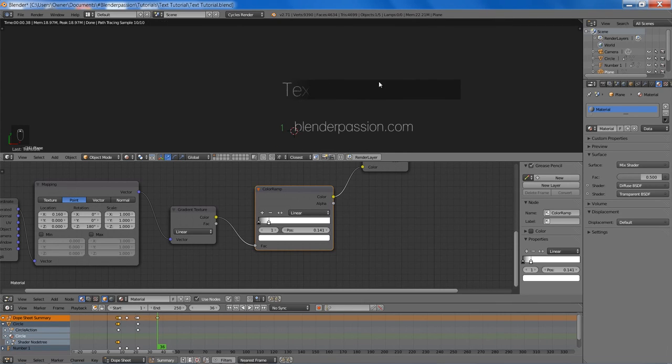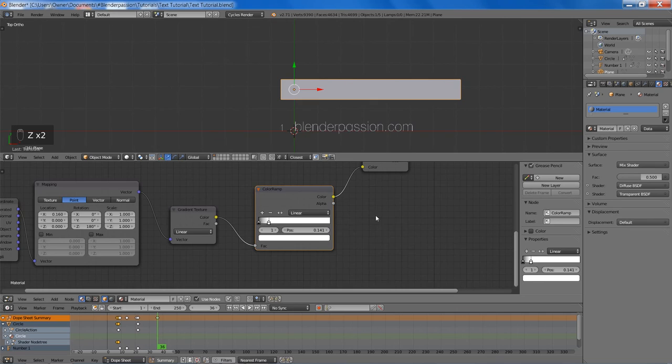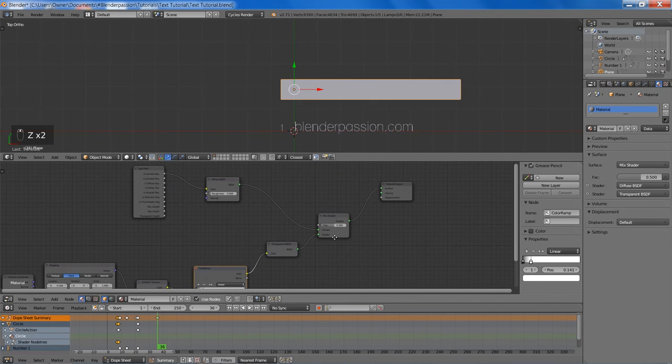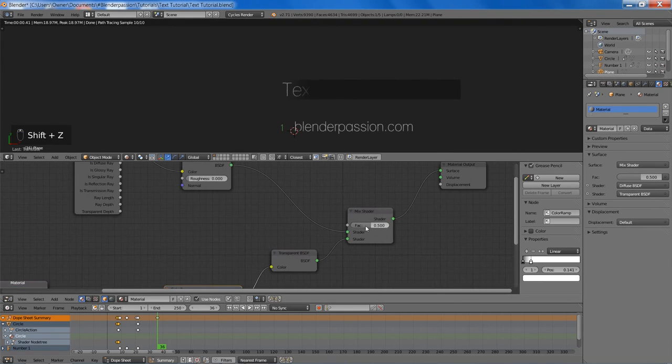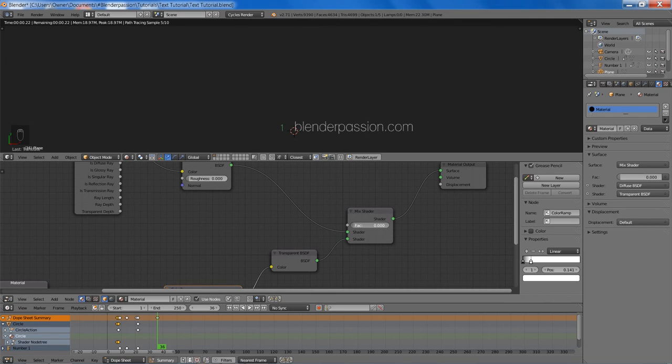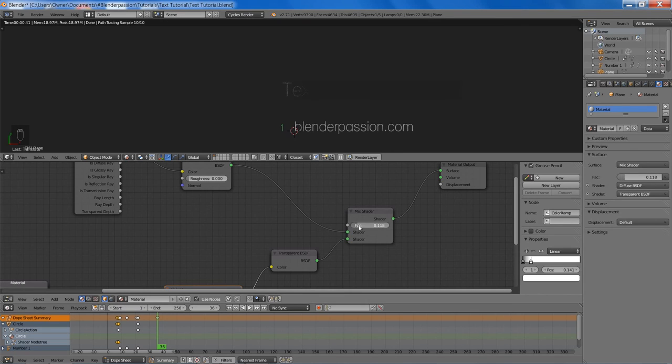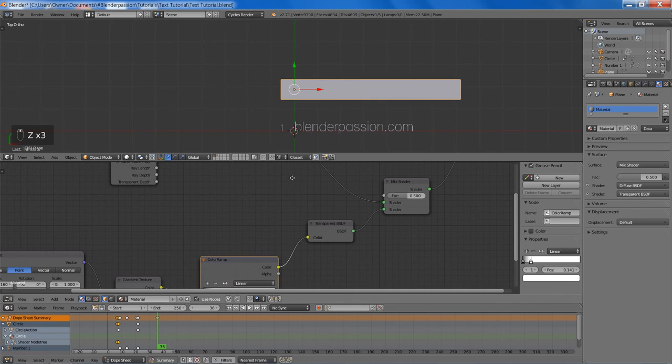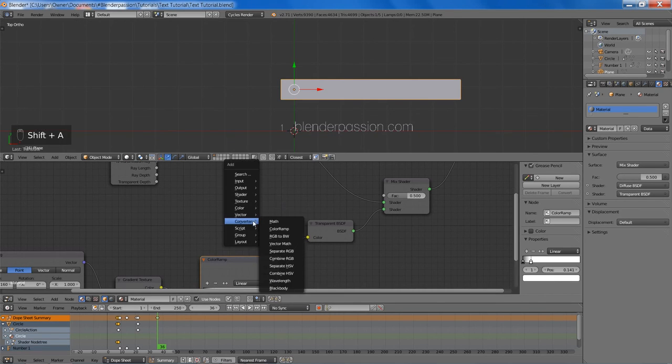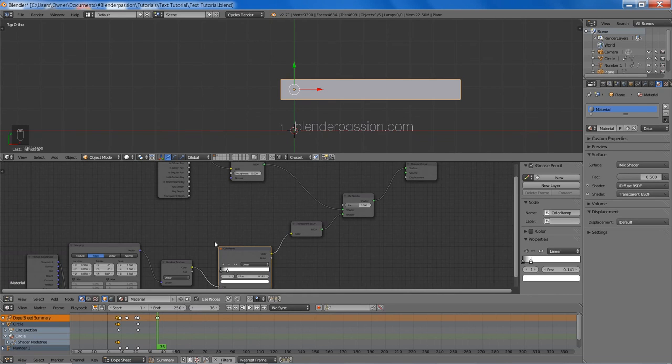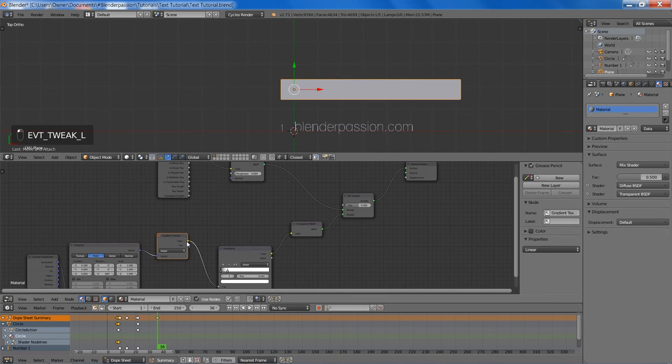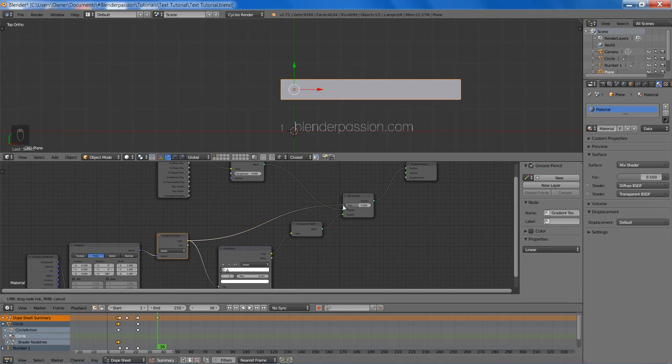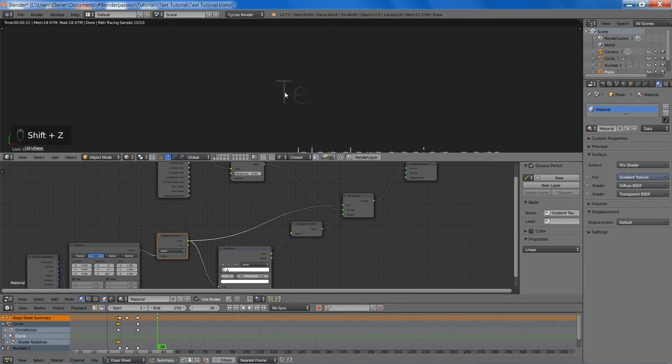However, we don't want all of this black box left around. So to fix that we need a value in the mix shader fac input to change that. However, you can see that no numeric value will give us the best result. So we are simply going to take the output of the gradient texture and we're going to stick that right into the fac value of the mix shader. And that gives us our desired effect.